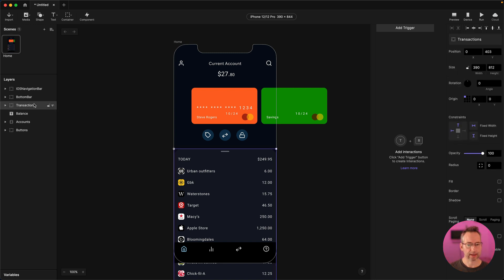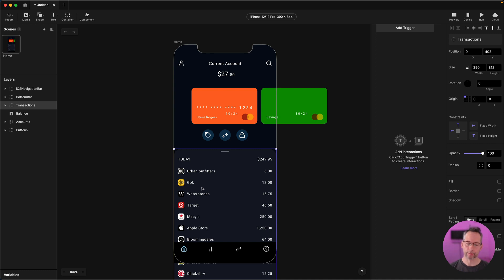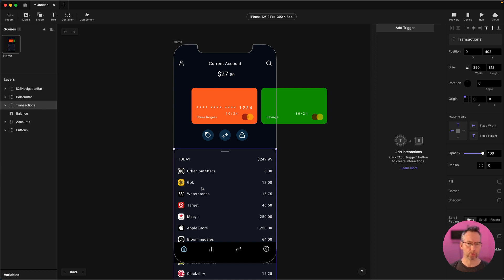We've got our transactions container here. I'm thinking I should probably just be able to add a drag trigger to this card — I want people to be able to drag it up, and then the transactions need to scroll. Maybe I make the transactions into some kind of scroll container, and then the drag and the scroll just kind of happen together and it should work. So that's my initial thoughts of how I might approach this — let's give that a go.